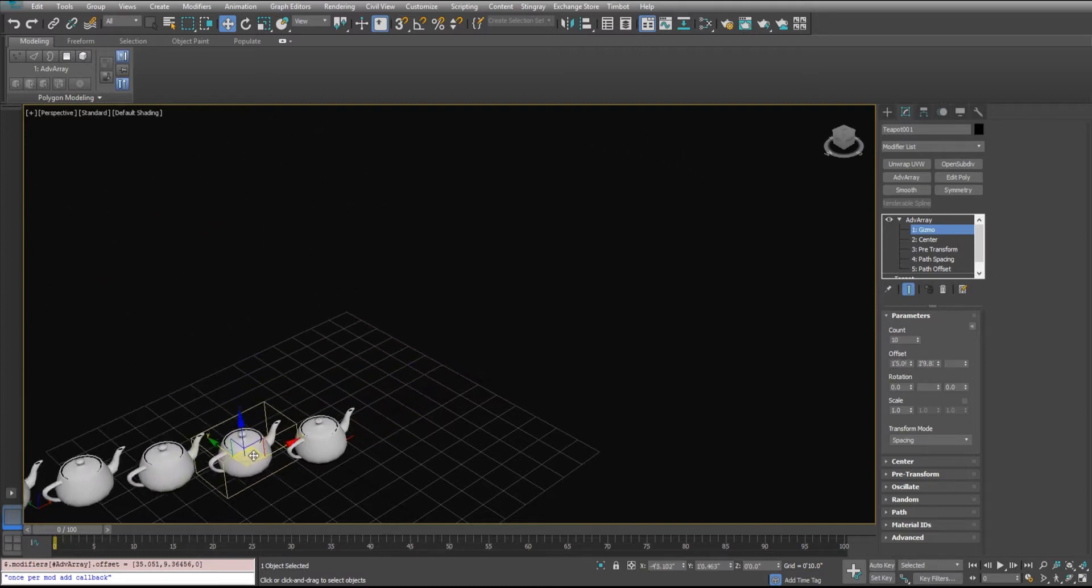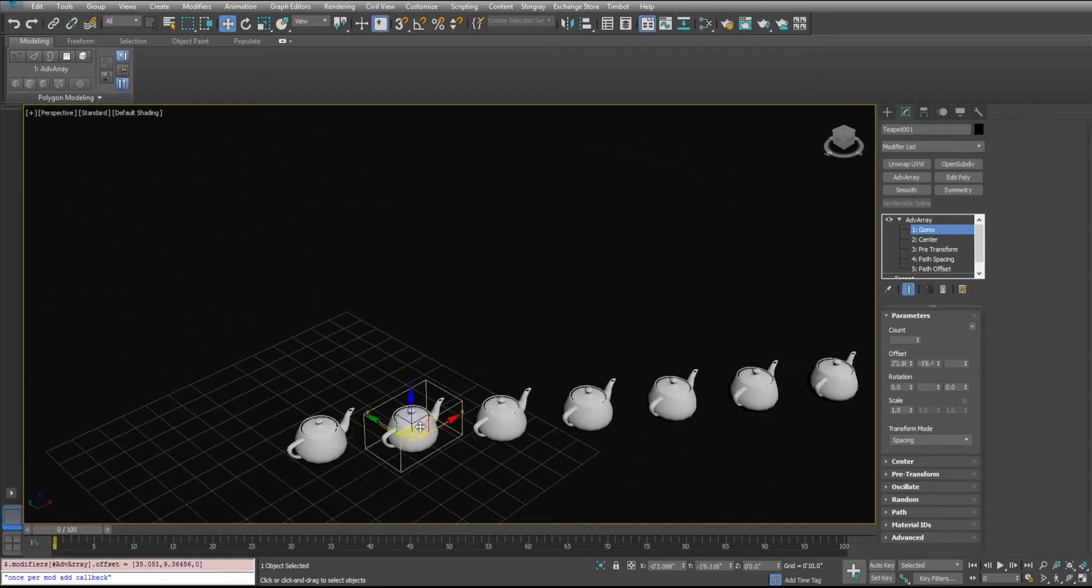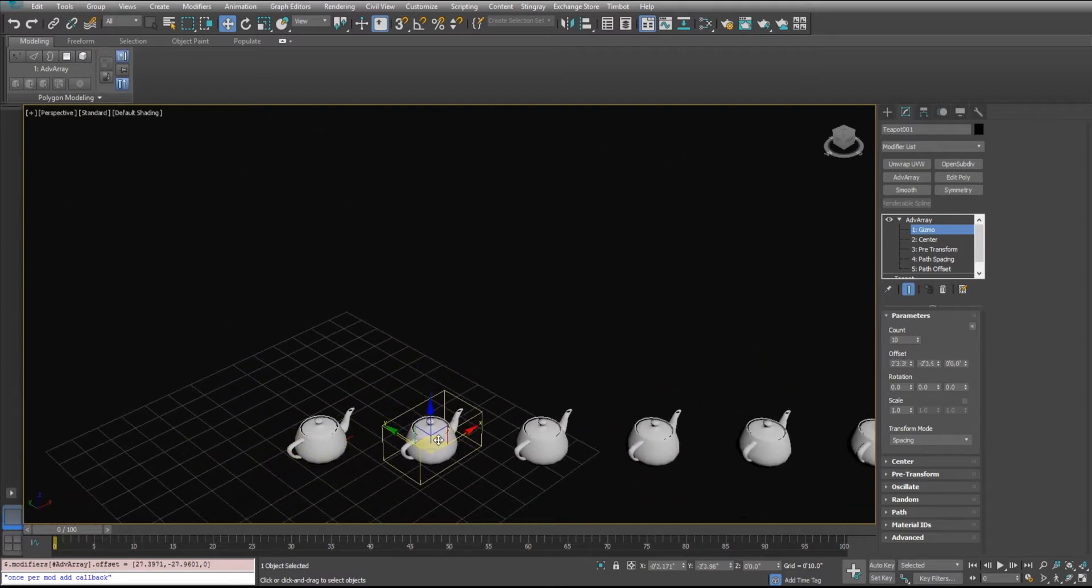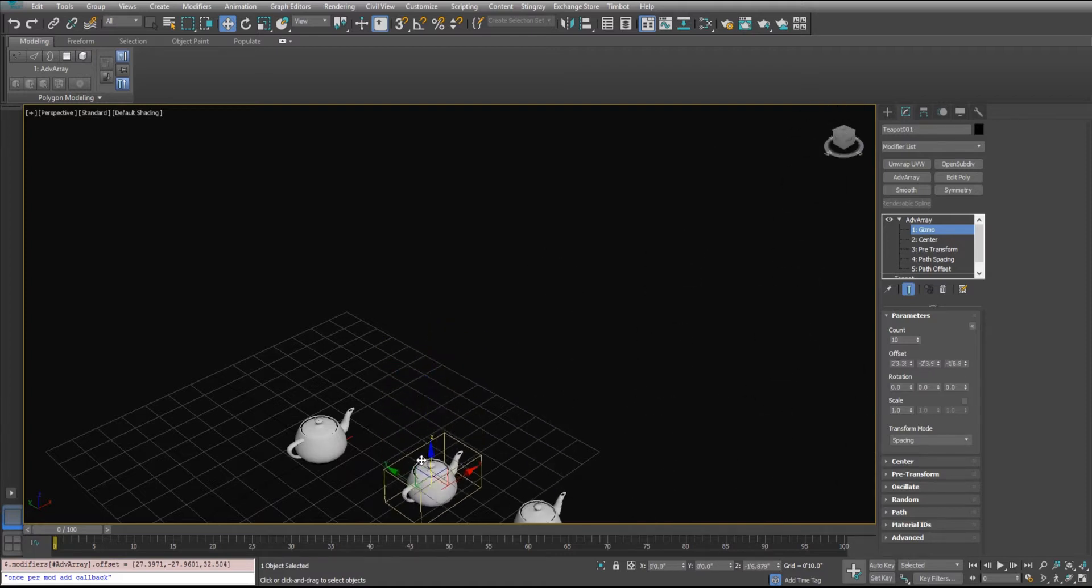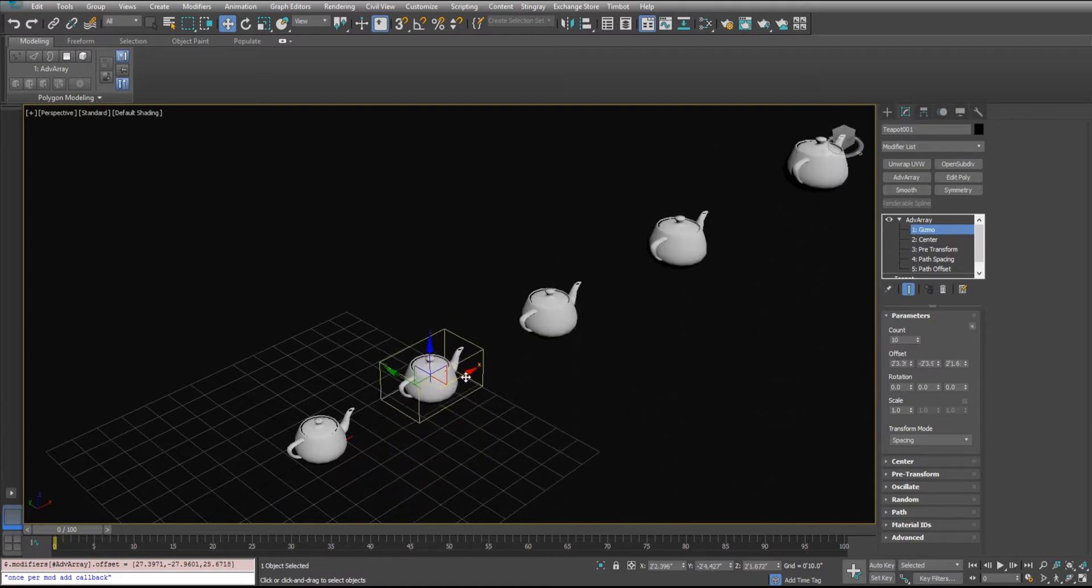But you can move it around in any of the offsets or any of the dimensions and it changes those ones as well. Go up and down here. So that's the basic linear array.